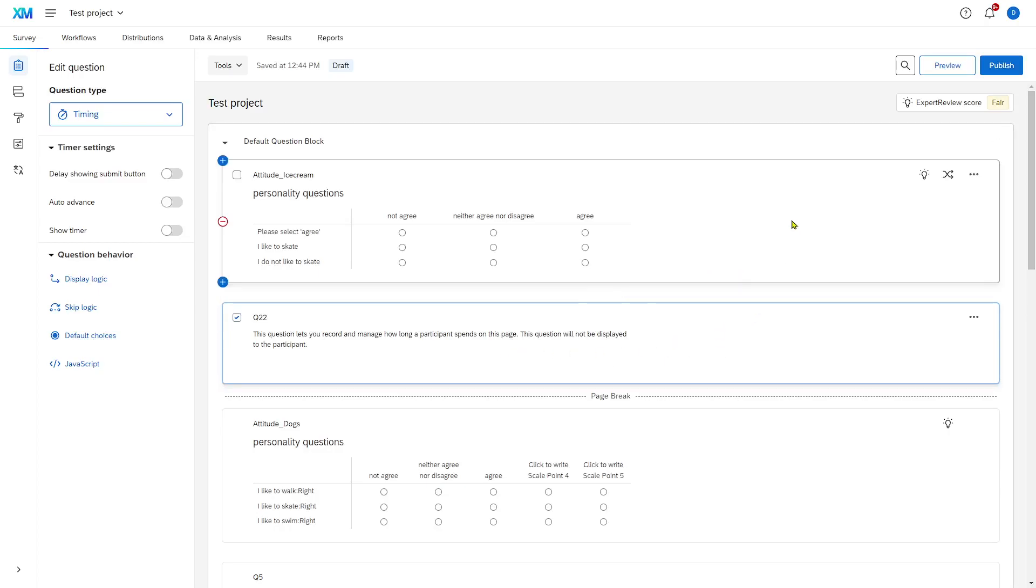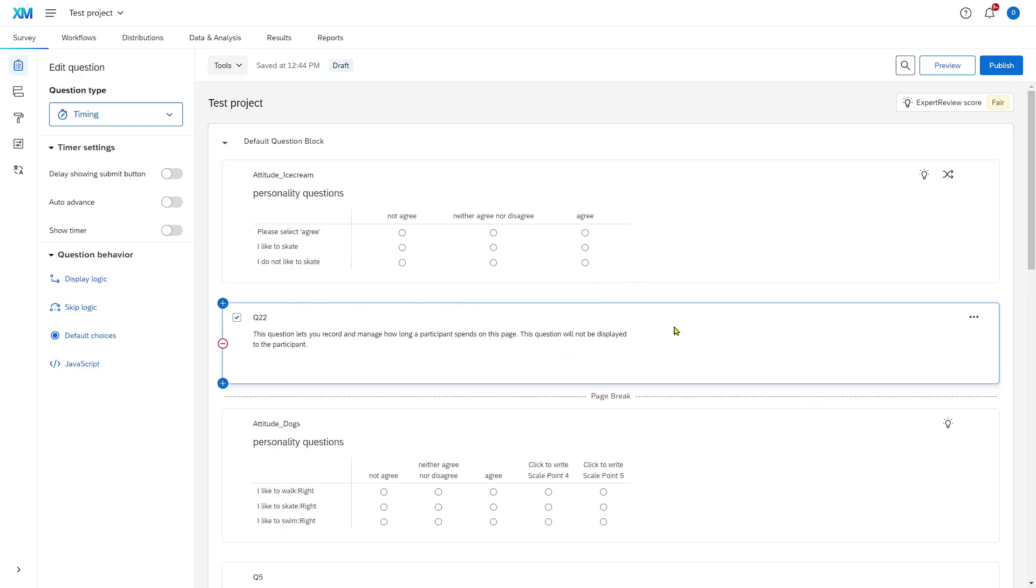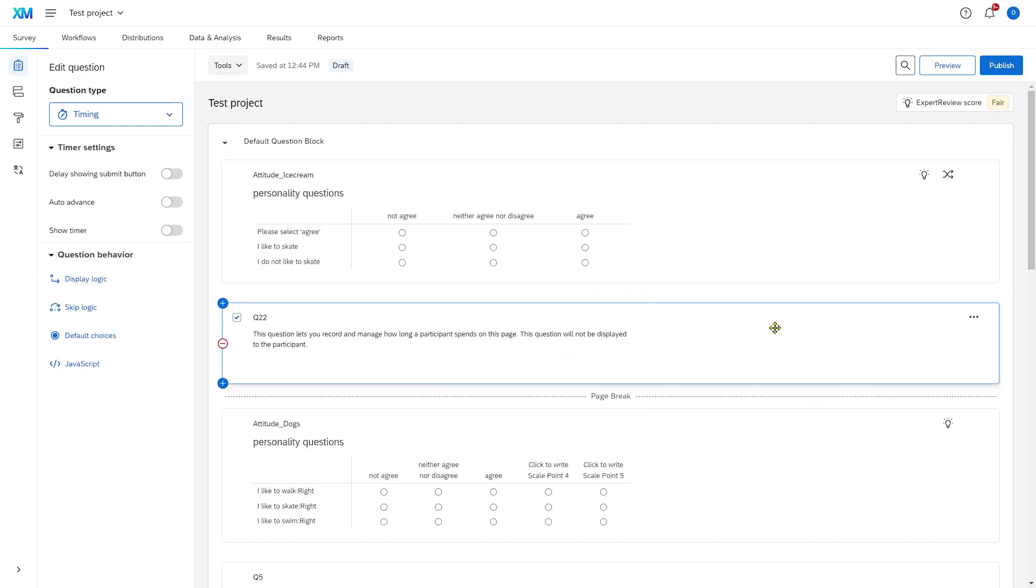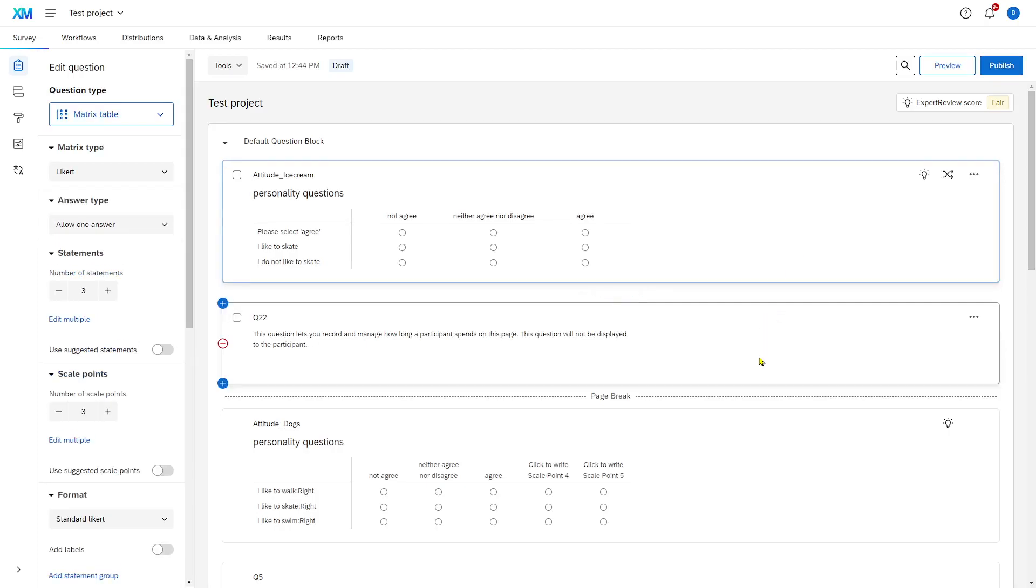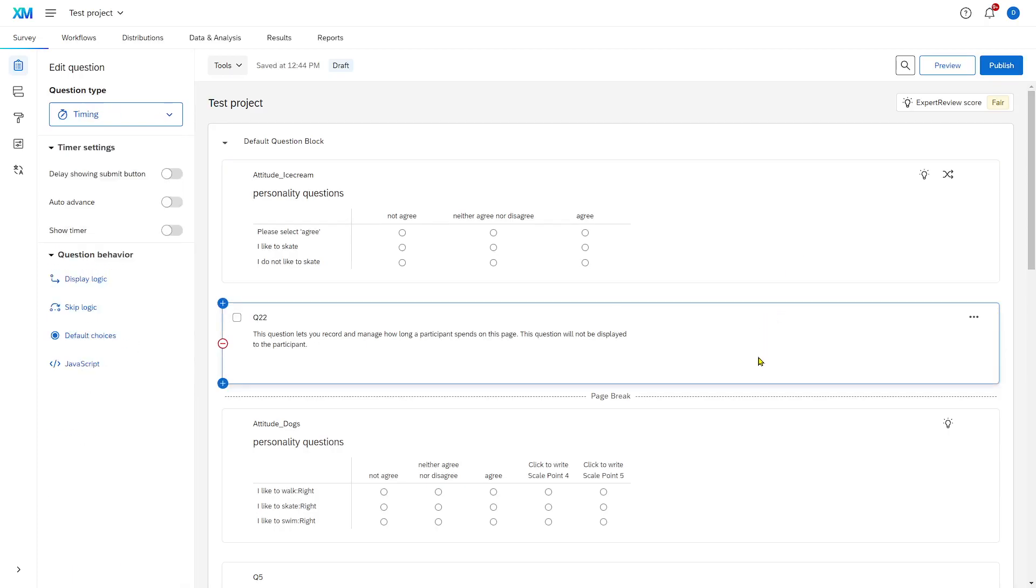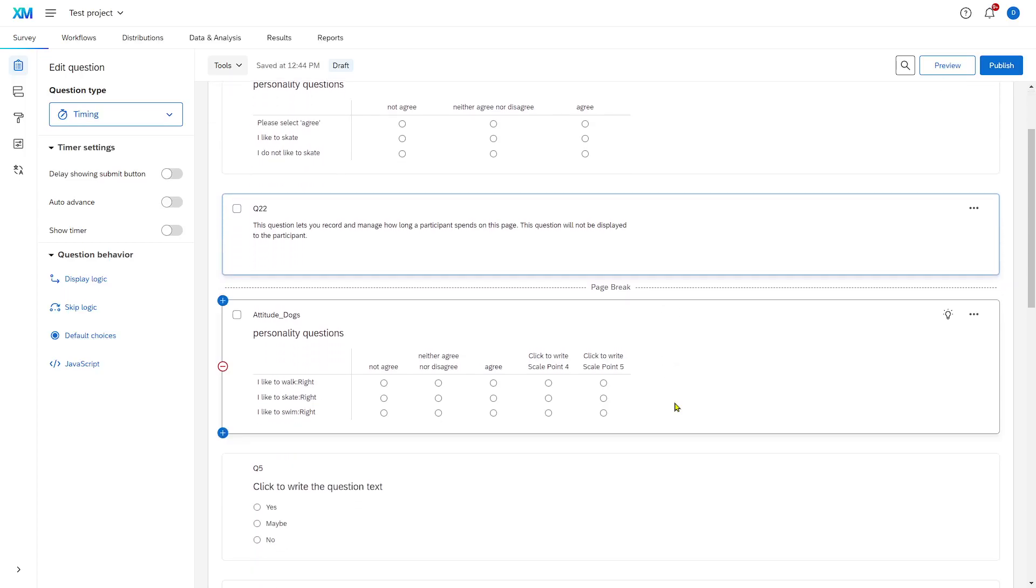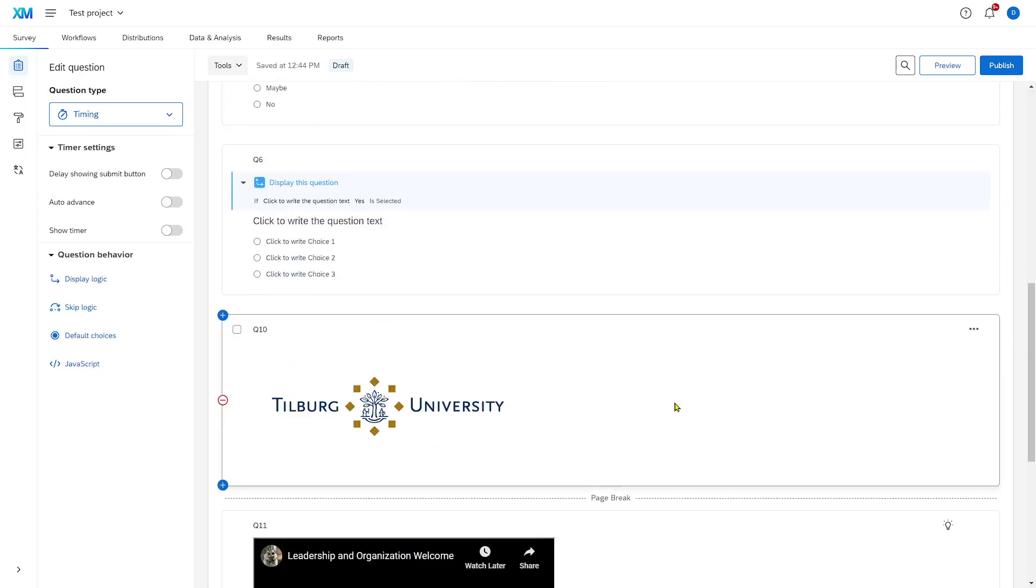So, now on this page, where these three questions are shown, Qualtrics will track how long a participant spends here on these three questions. And this happens just without the participant being aware of this. And later, you can determine that if somebody spent a very short amount of time on a page with a lot of questions, that they could have been careless in responding and remove them from the data set.